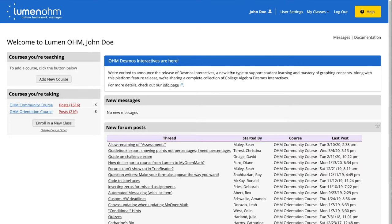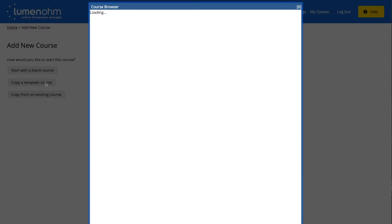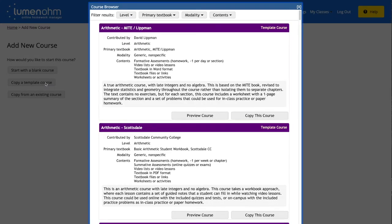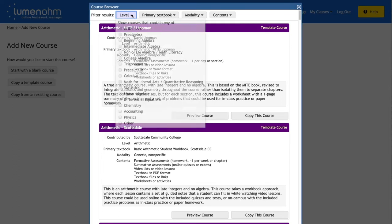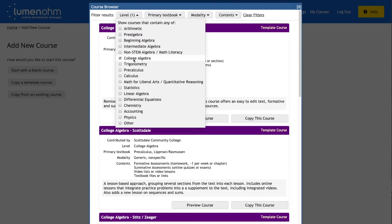On the left side of the web page we will select the add new course button. We will then select the copy a template course button. A new window will appear. We will then select the level tab and then select the college algebra checkbox.